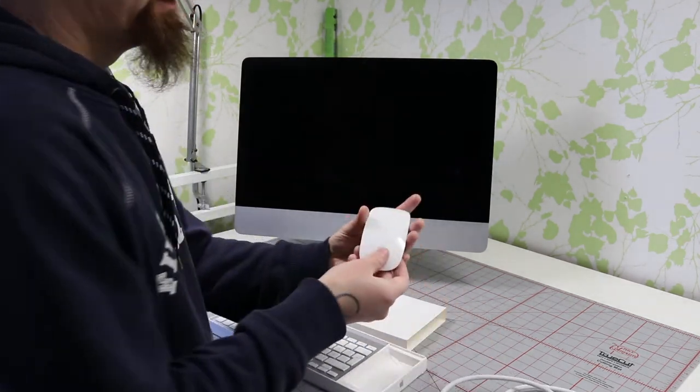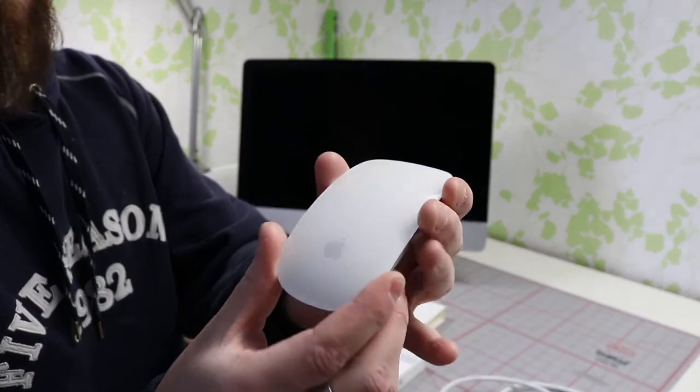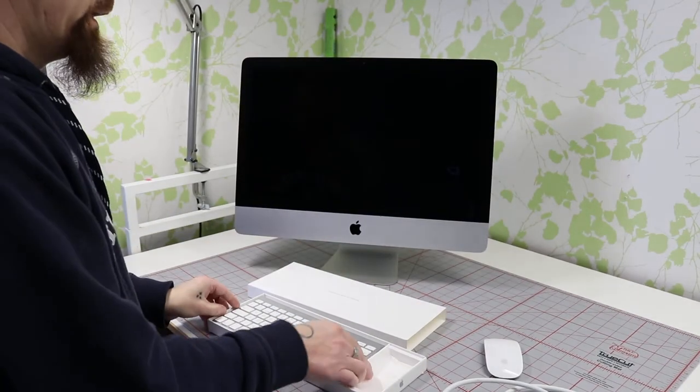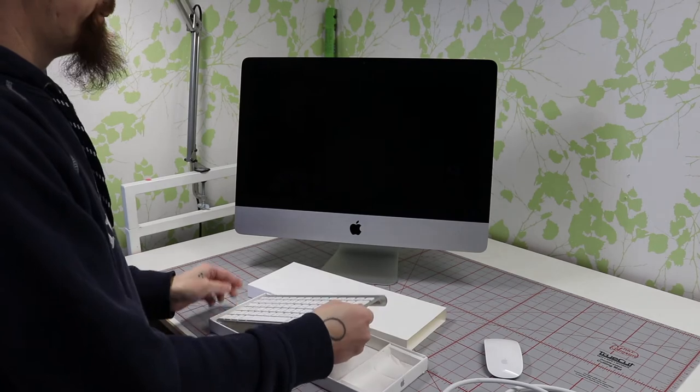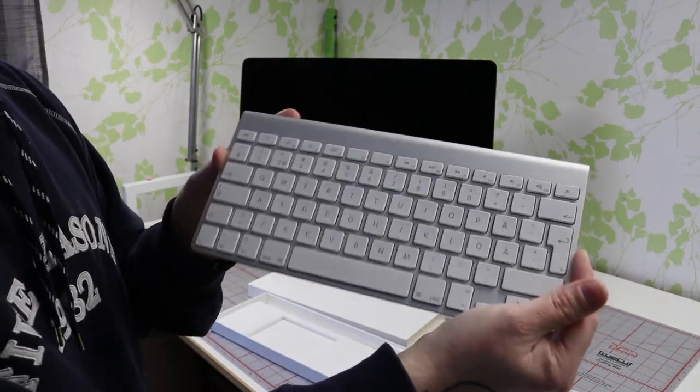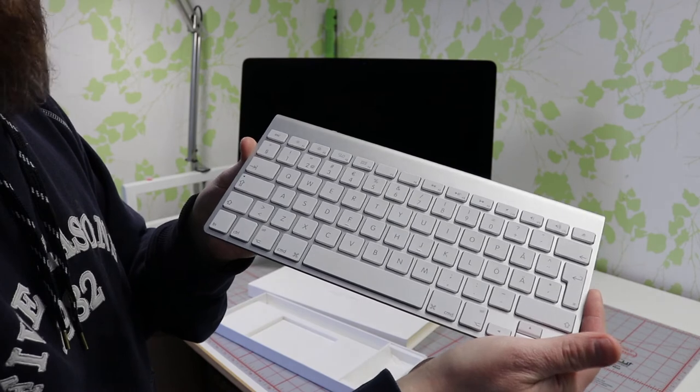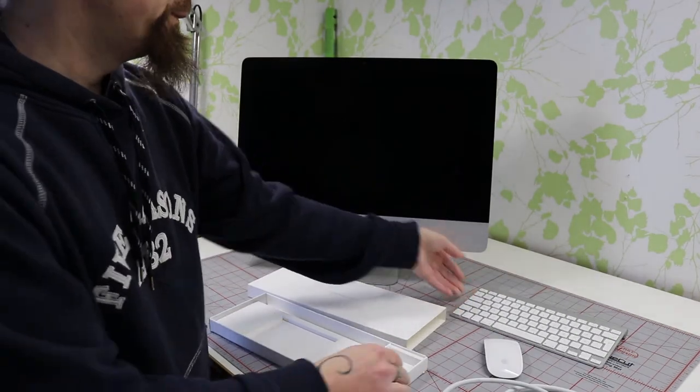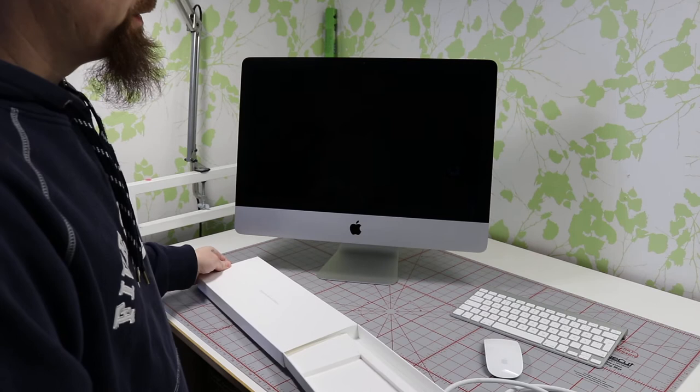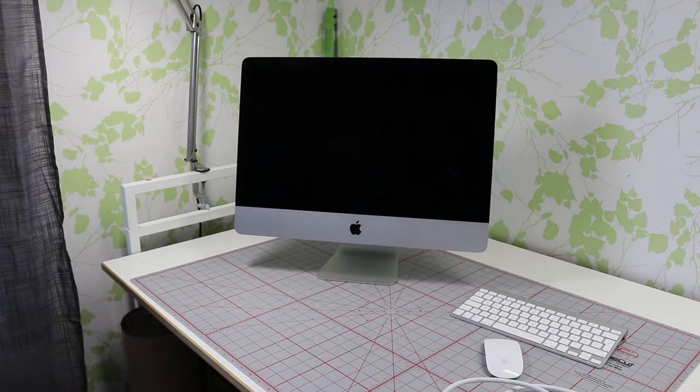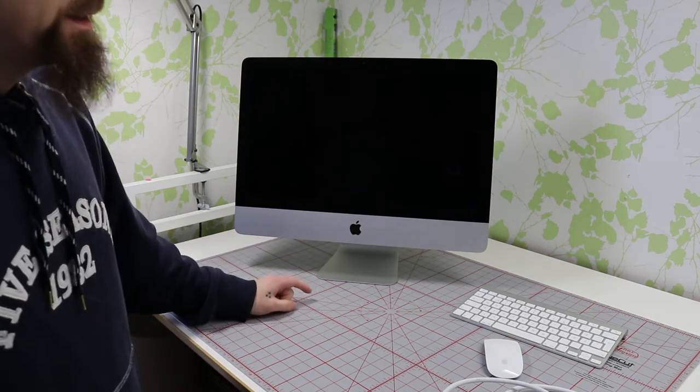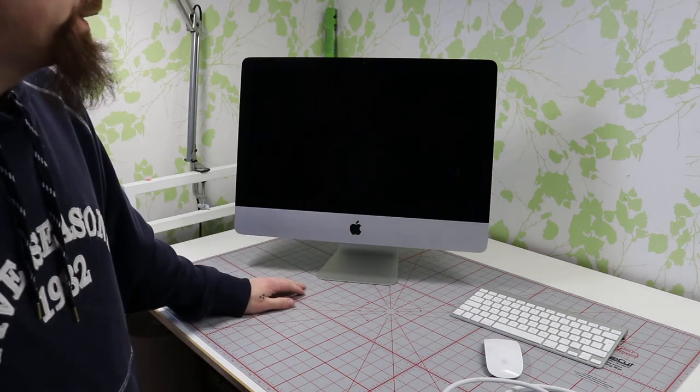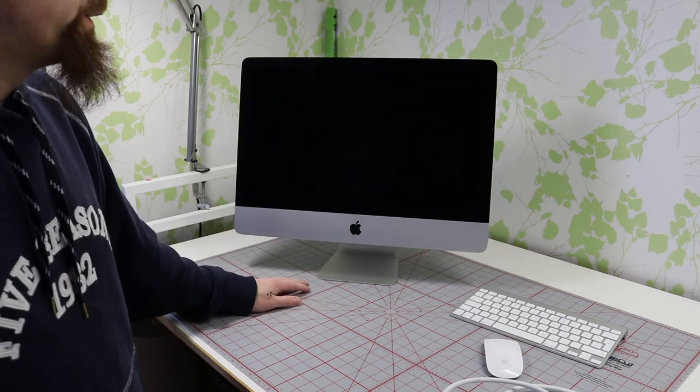The first version Magic Mouse right there, and a regular Apple wireless keyboard - nothing fancy. Well, it's fancy, but nothing special. This is the base model of late 2013.